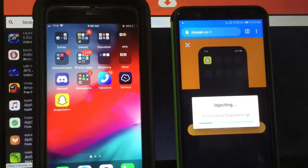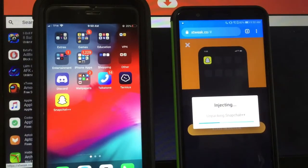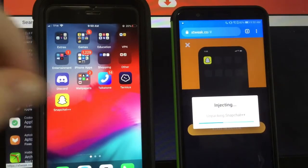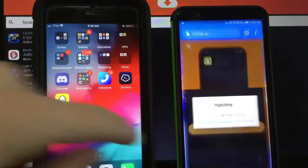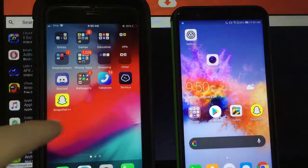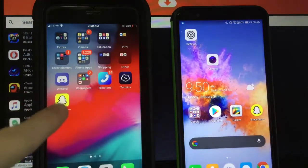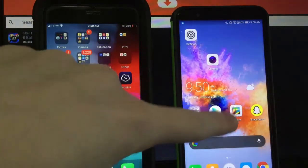But I hope you guys enjoyed this insane video on how to get this crazy modded version of Snapchat on any device completely for free. See you guys later and peace out.